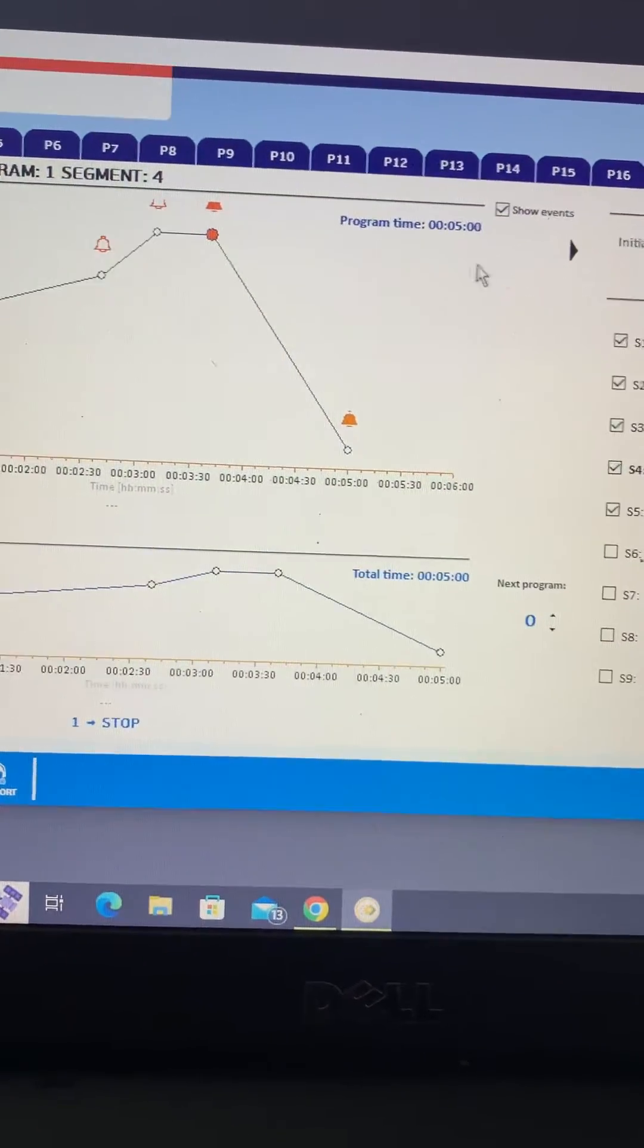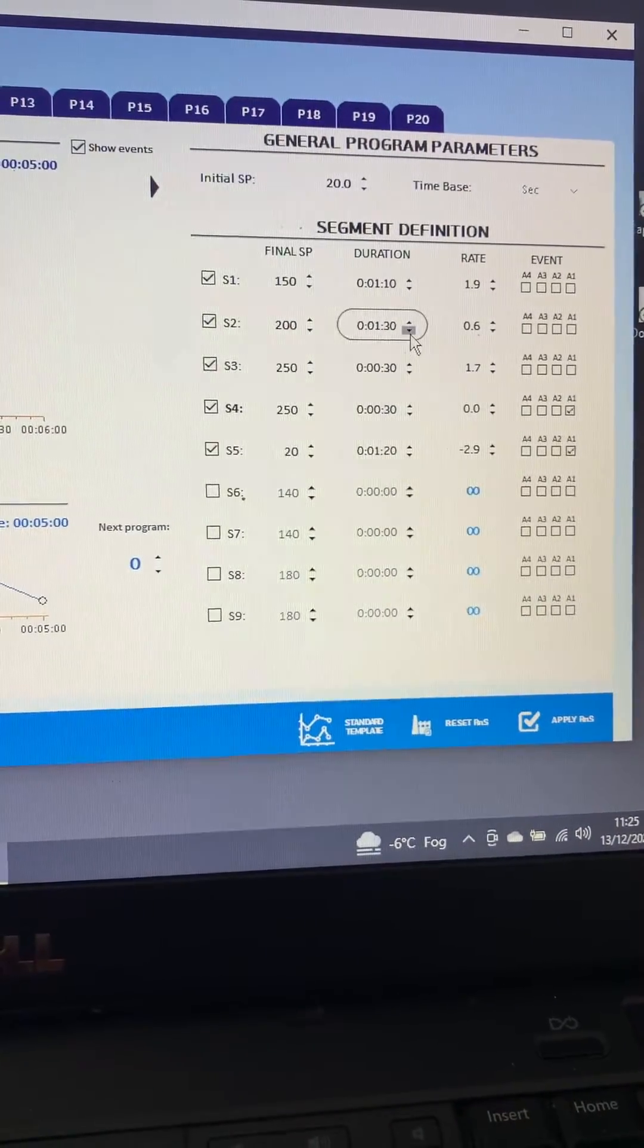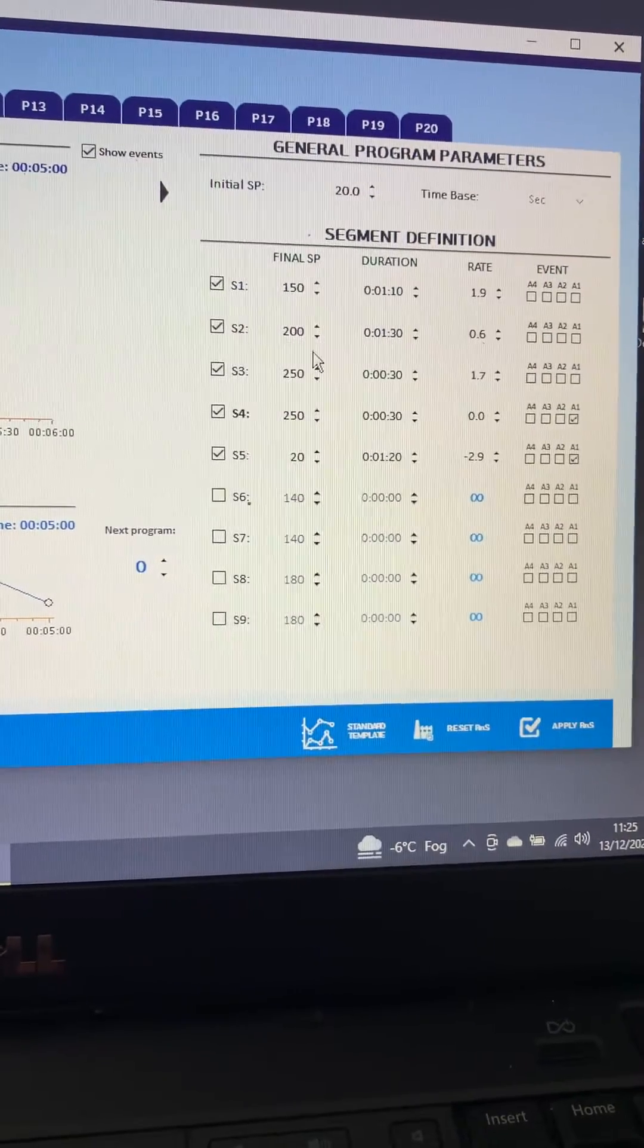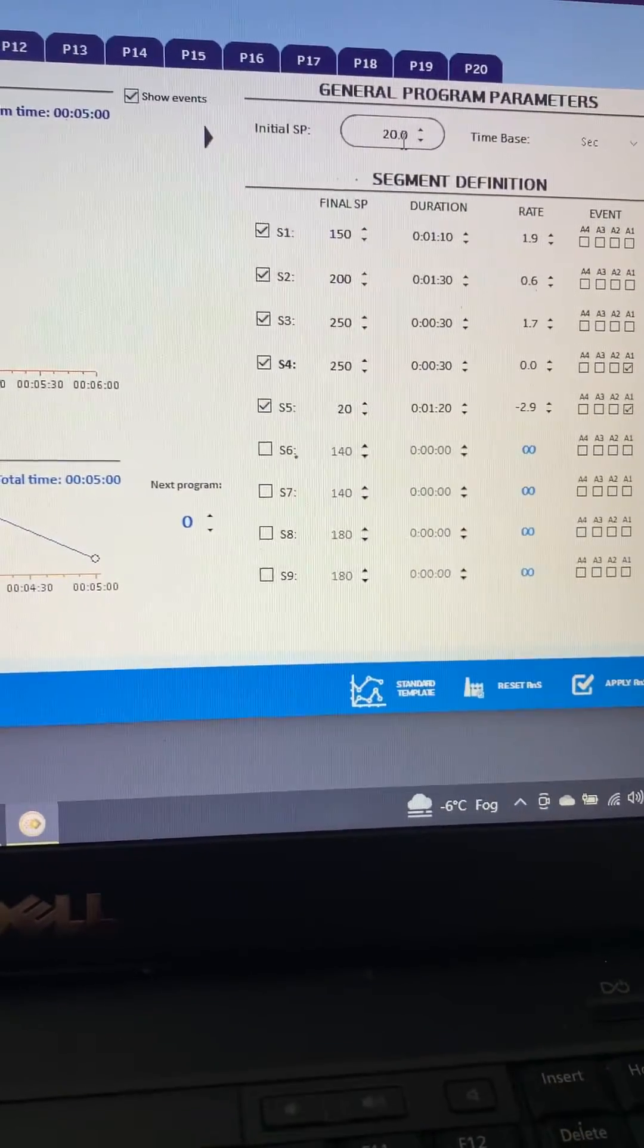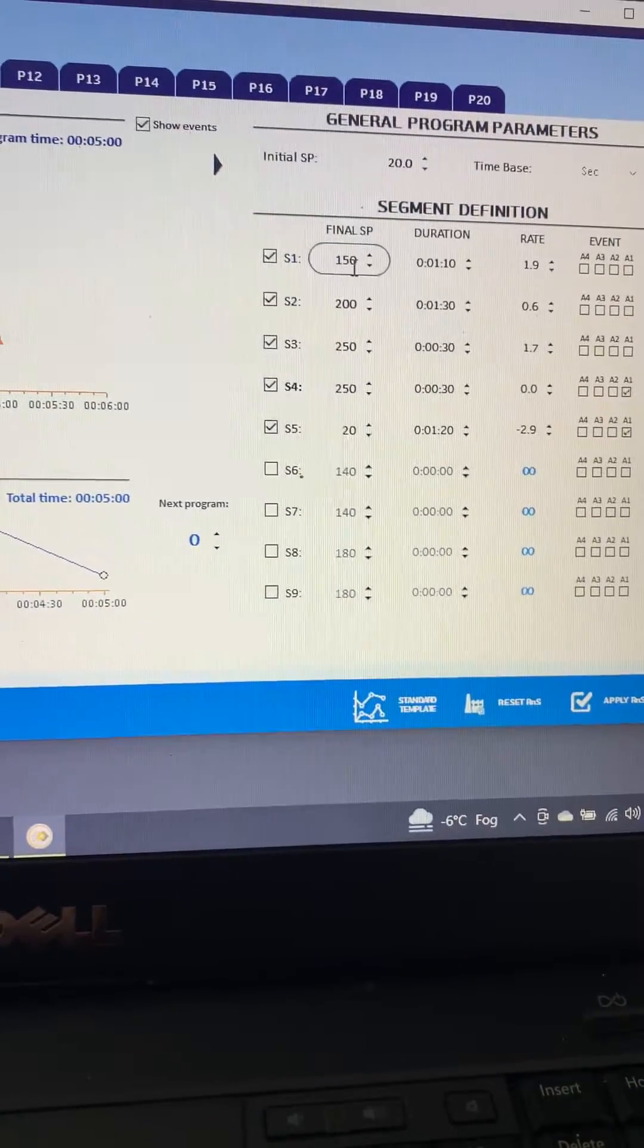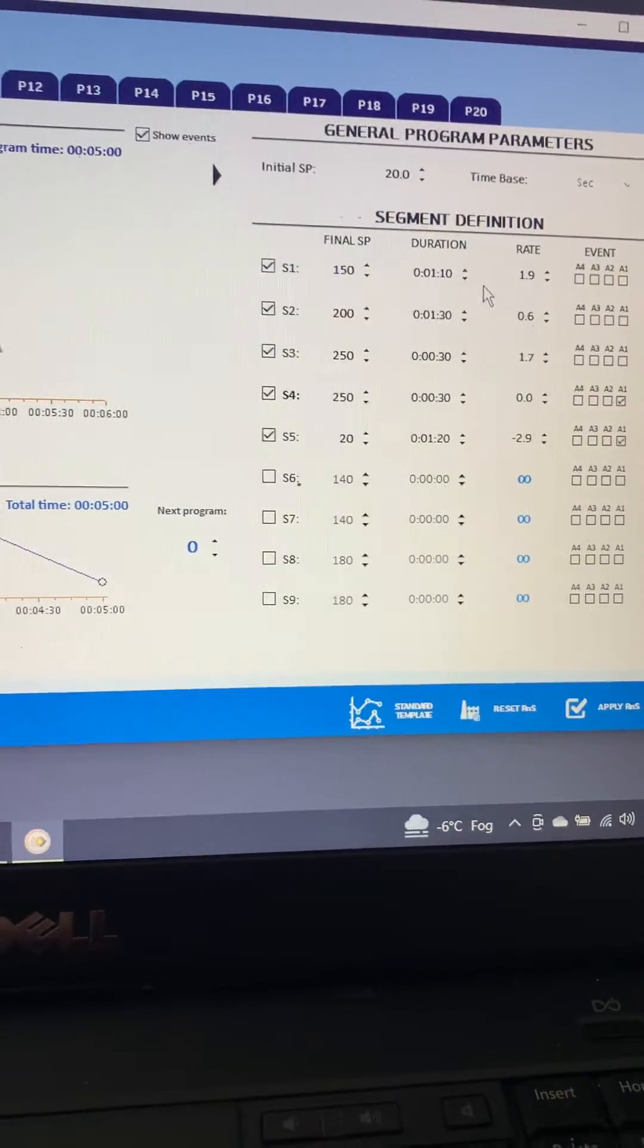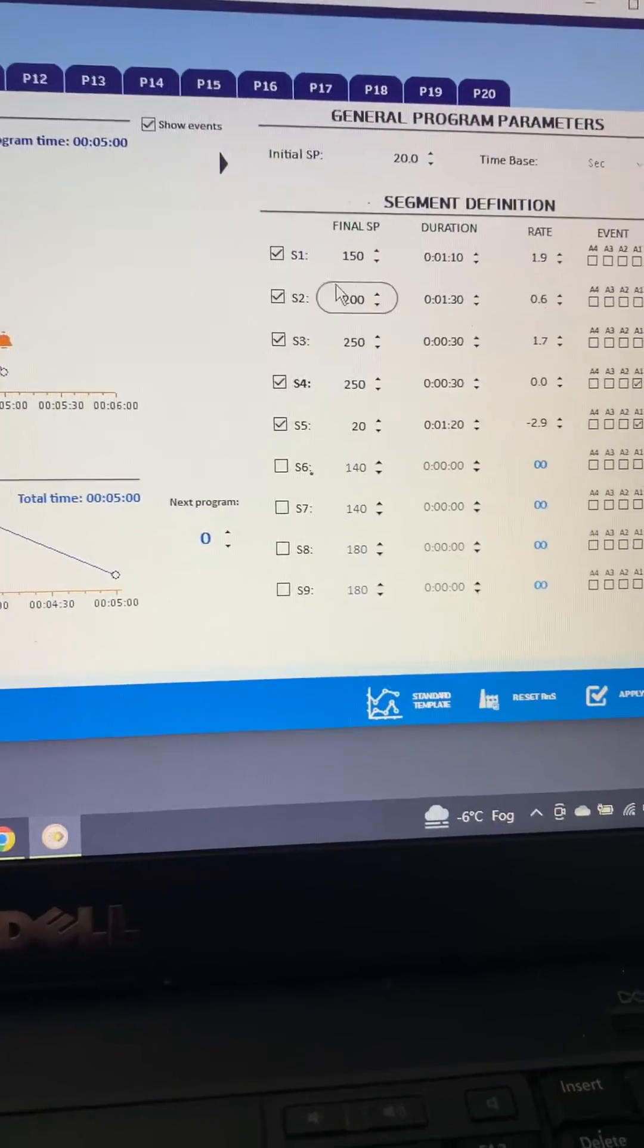You can adjust these very simply up and down with the arrows for a longer time or higher or lower set point. But the theory is we start at 20 degrees C and we're going to ramp up to 150, and we're going to do that within one minute and 10 seconds. Now obviously the way the oven behaves...